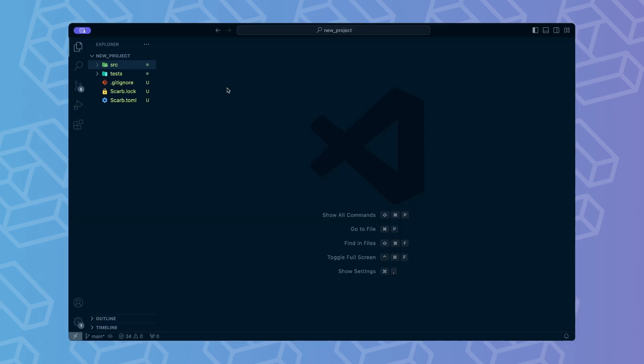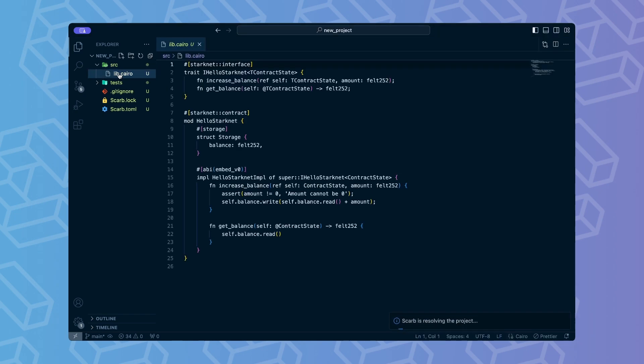First let's go over the project structure. The SRC directory contains the source code of the whole project. Note, it contains the lib.cairo file. This file is necessary and must not be removed or renamed. Later, when we create other files, we will use the lib.cairo file to define necessary modules.